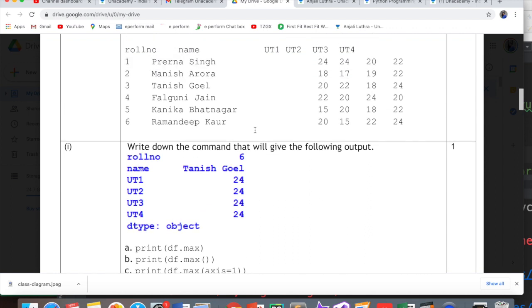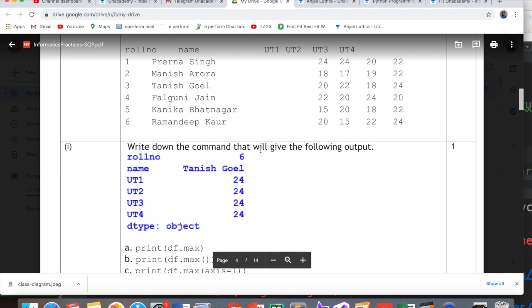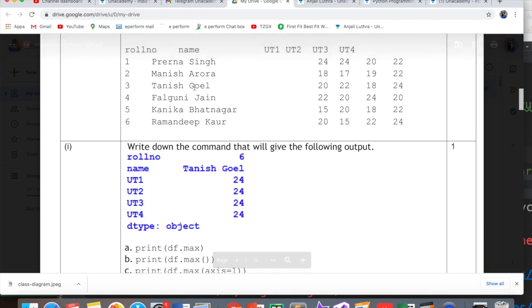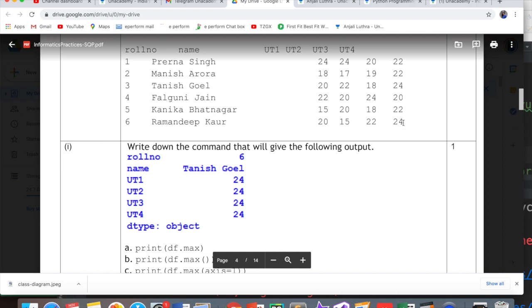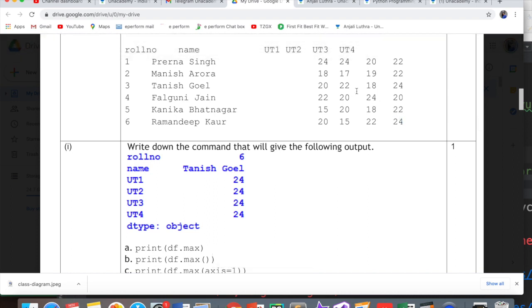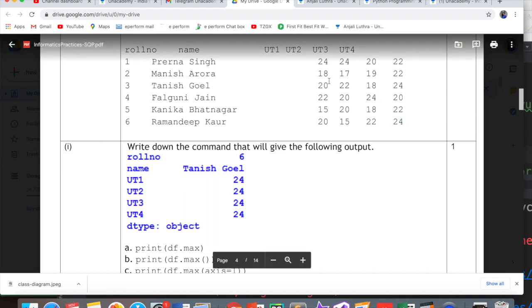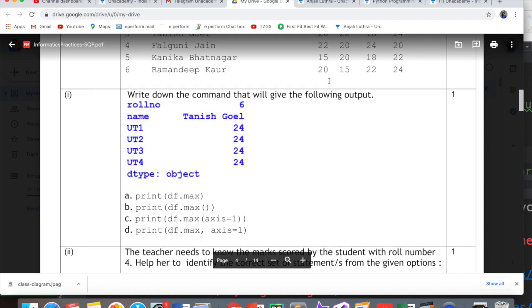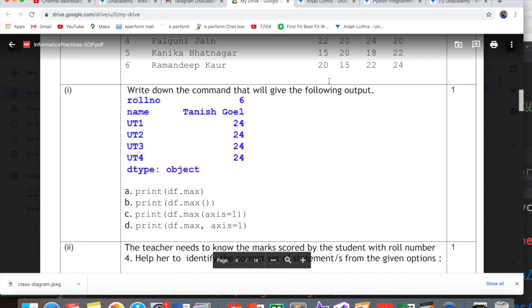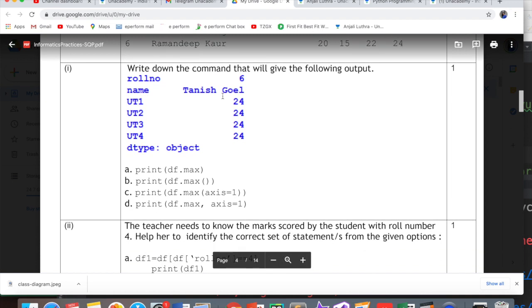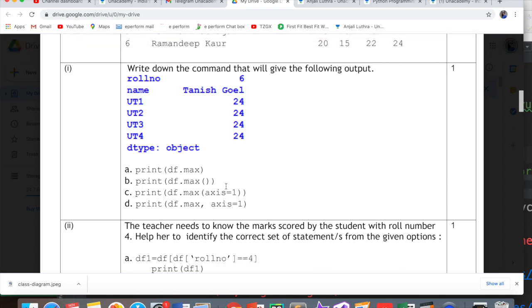When I see the output, roll number is 6, name is Tanish Goyal. Looking at the options, they all have max. This output is related to max. If you notice, roll number's highest value is 6, name column's highest value is Tanish Goyal because T is highest alphabetically. UT1, UT2, UT3 all show highest marks as 24. Basically this shows the highest value out of each column.